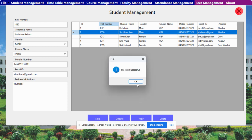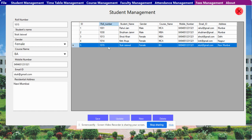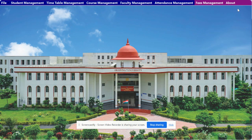If you click Update, it will update the record — you can see it has been updated. You can also delete a record: just click Delete and it says 'Deleted Successfully'. So this is the full CRUD application — Create, Read, Update, and Delete — for student management.